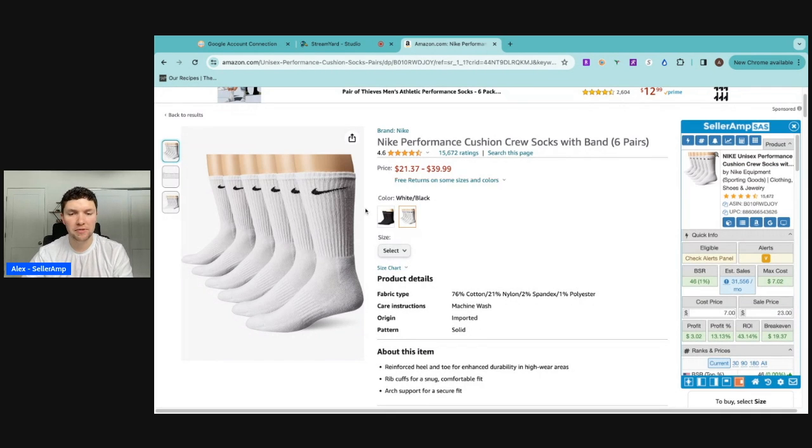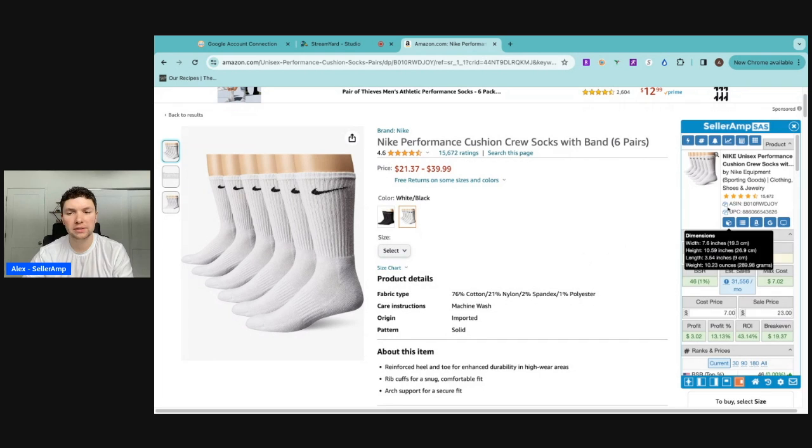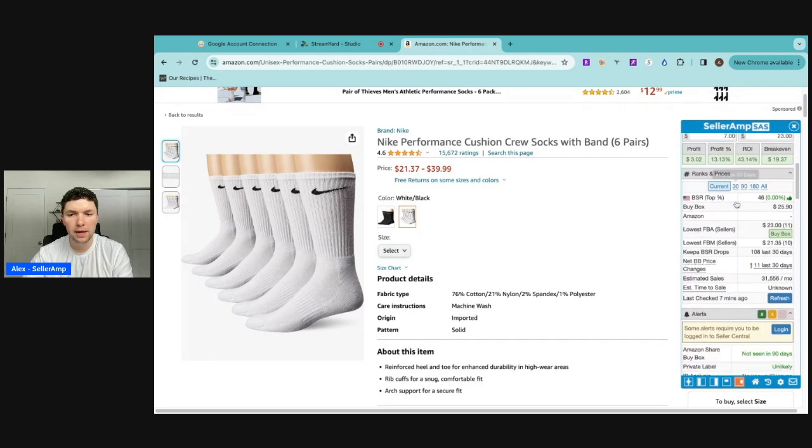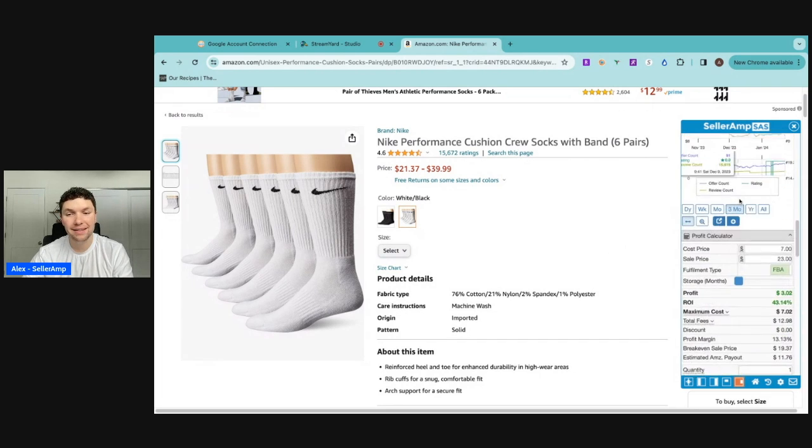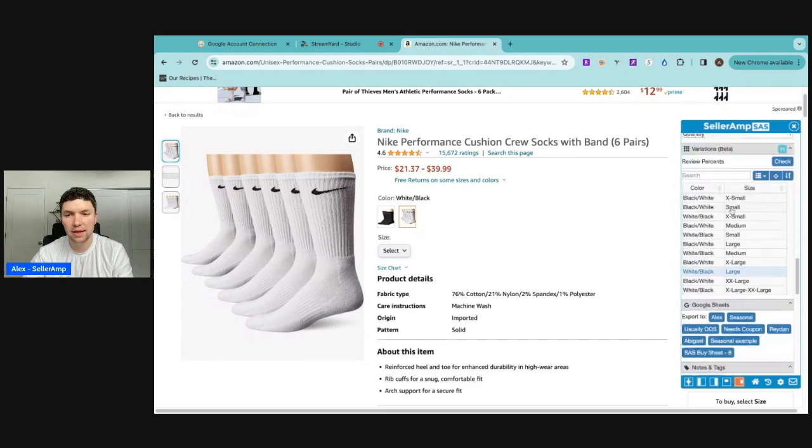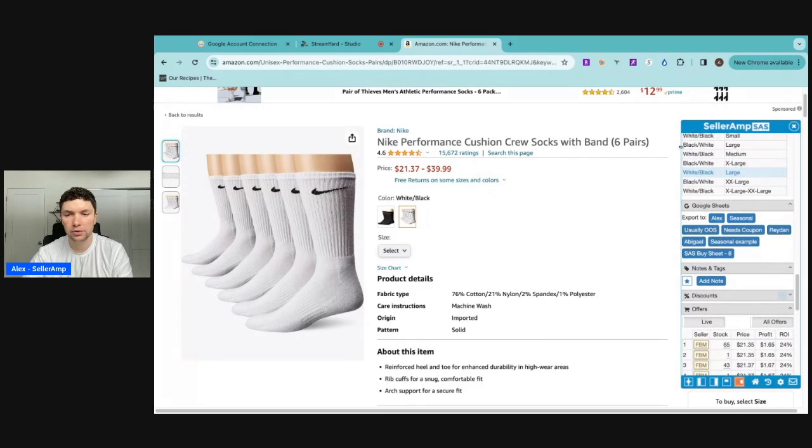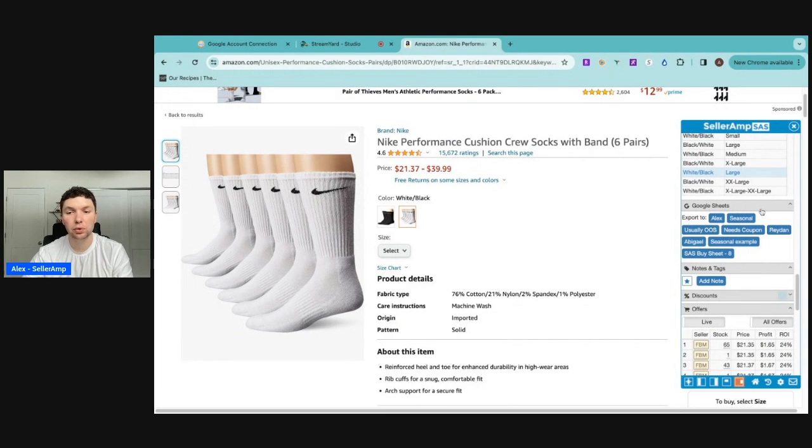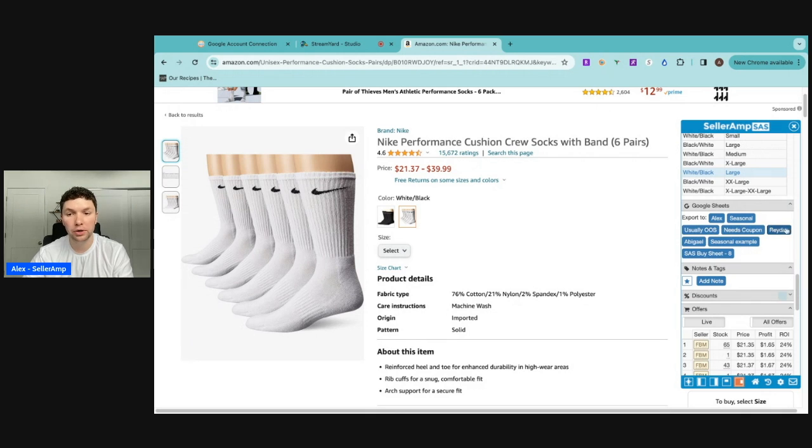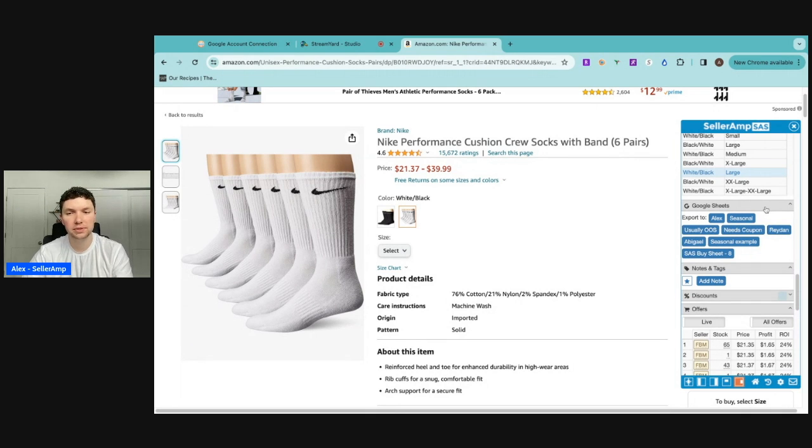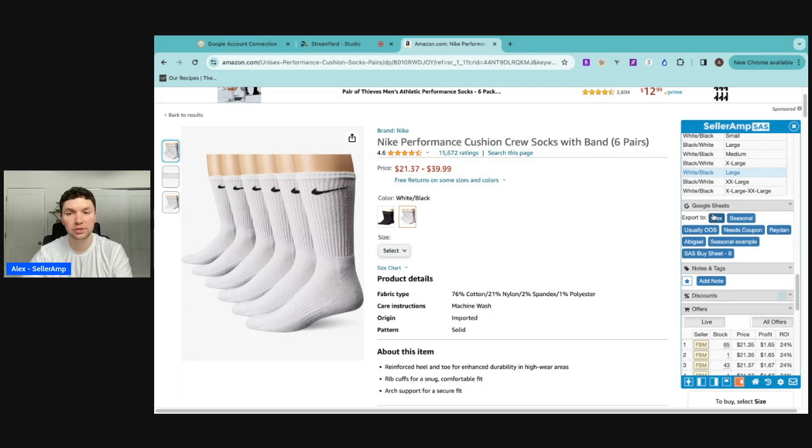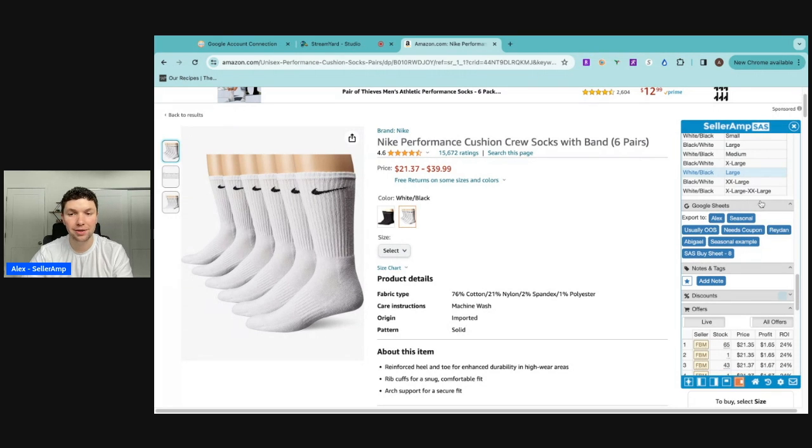All right. So for example, let's say we found this product here. We have our SellerAmp Chrome extension open because we added that Google sheet in there. If we scroll down on our SellerAmp extension, we can see this Google sheet section. And then all of our Google sheets that we created are going to show up here. So if you use some sort of password system to give your employees access to your SellerAmp account, they will be able to export the product to their specific Google sheet.